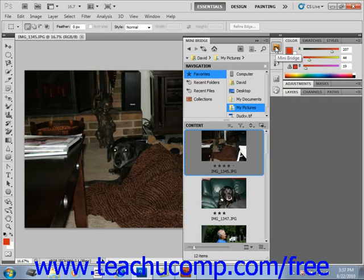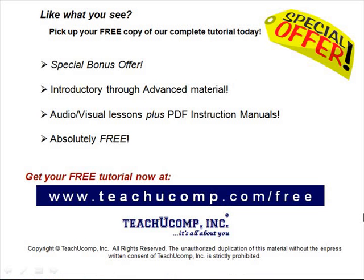And that's how you use Mini Bridge. Like what you see? Pick up your free copy of the complete tutorial at www.teachucomp.com forward slash free.